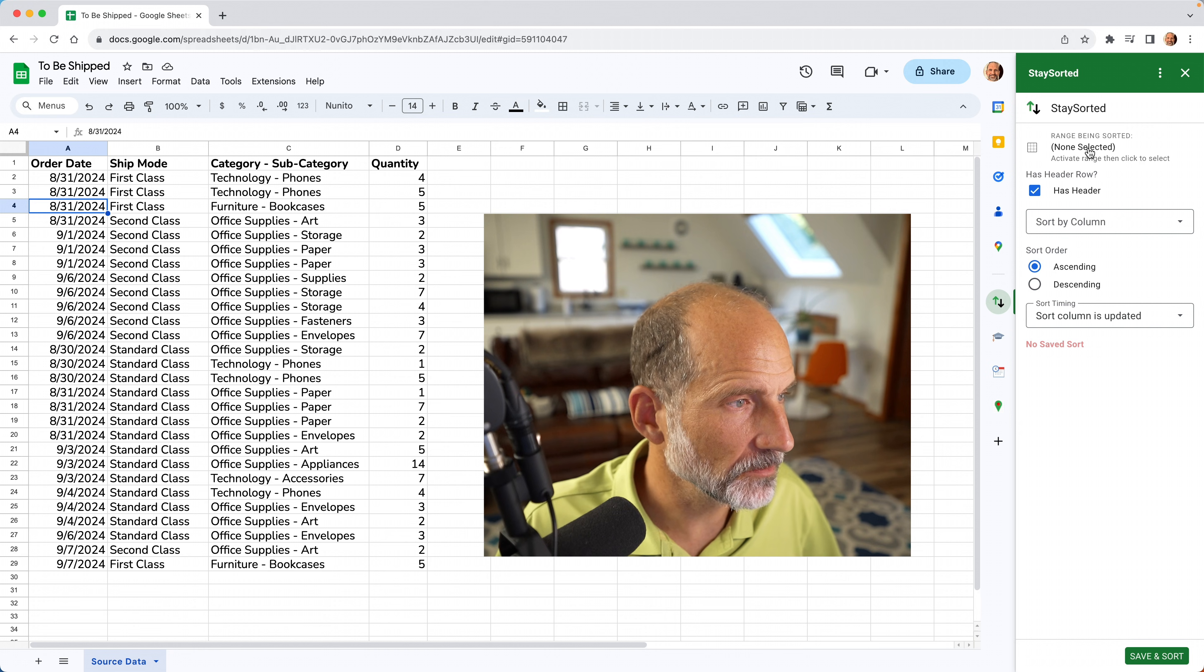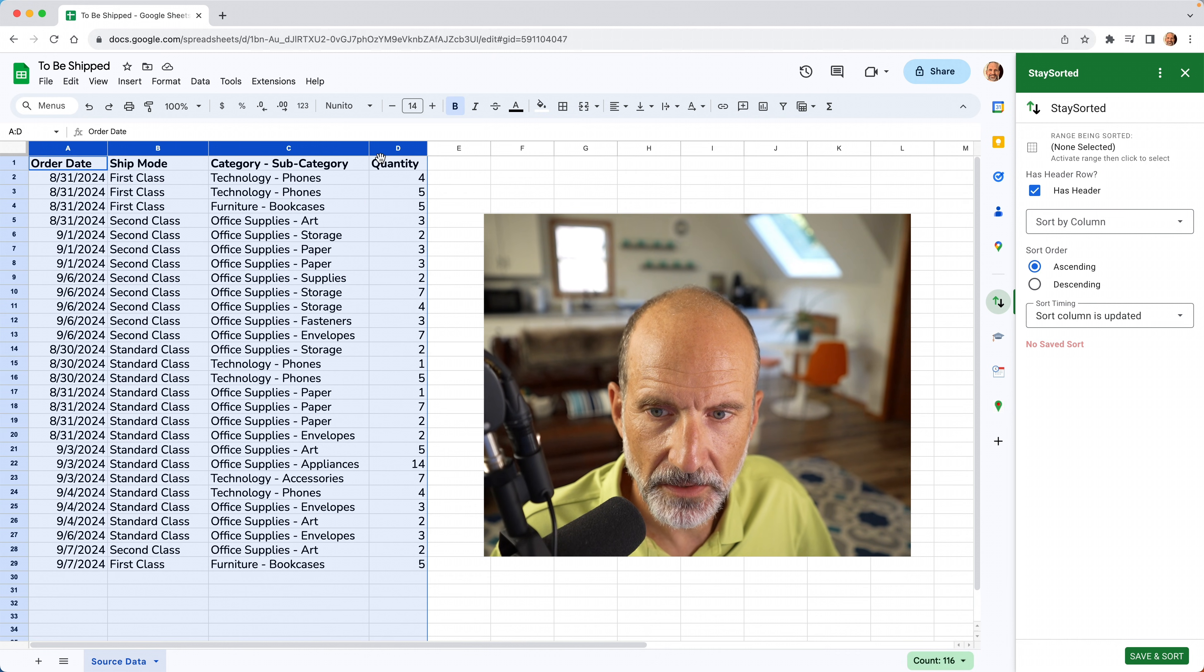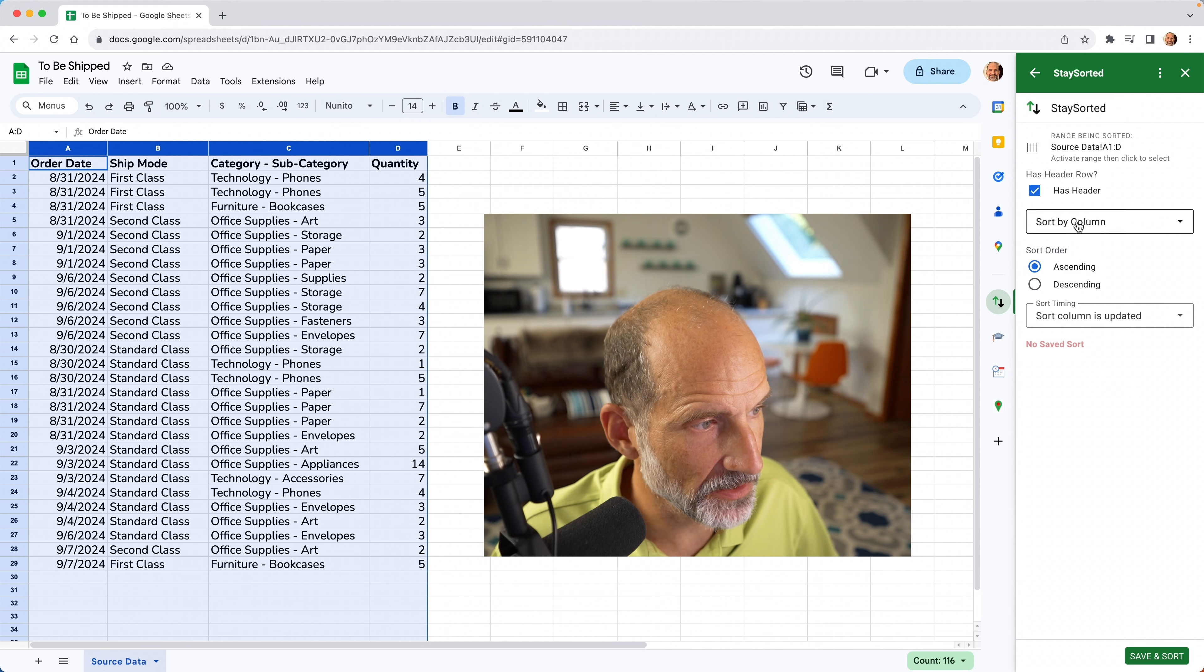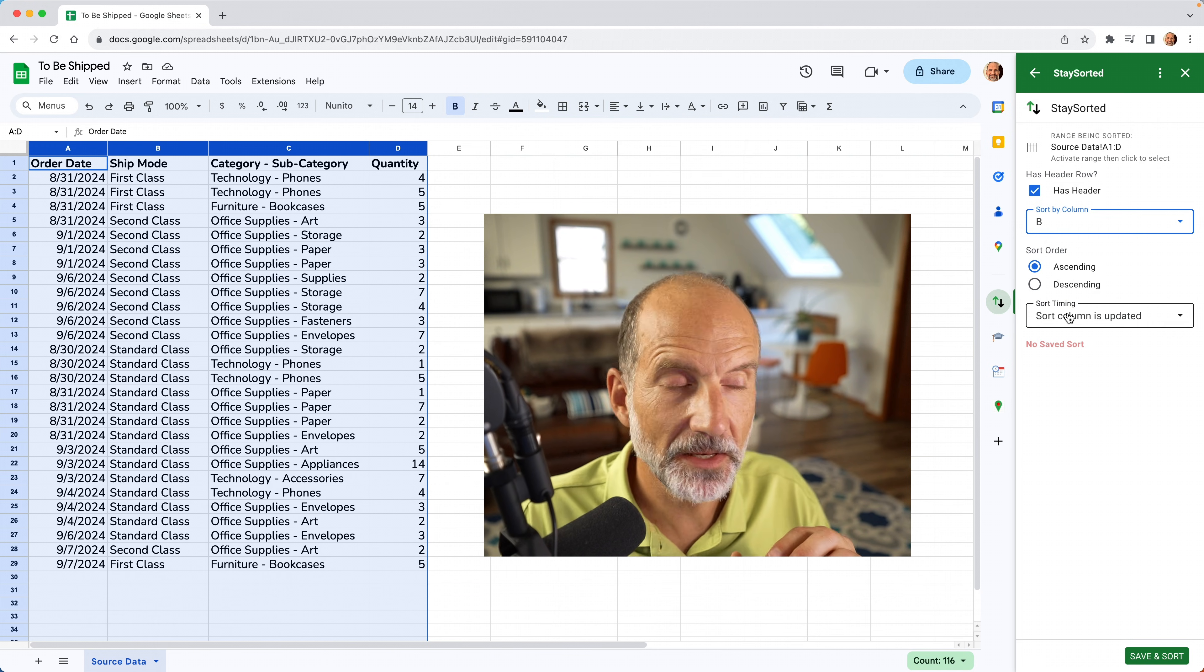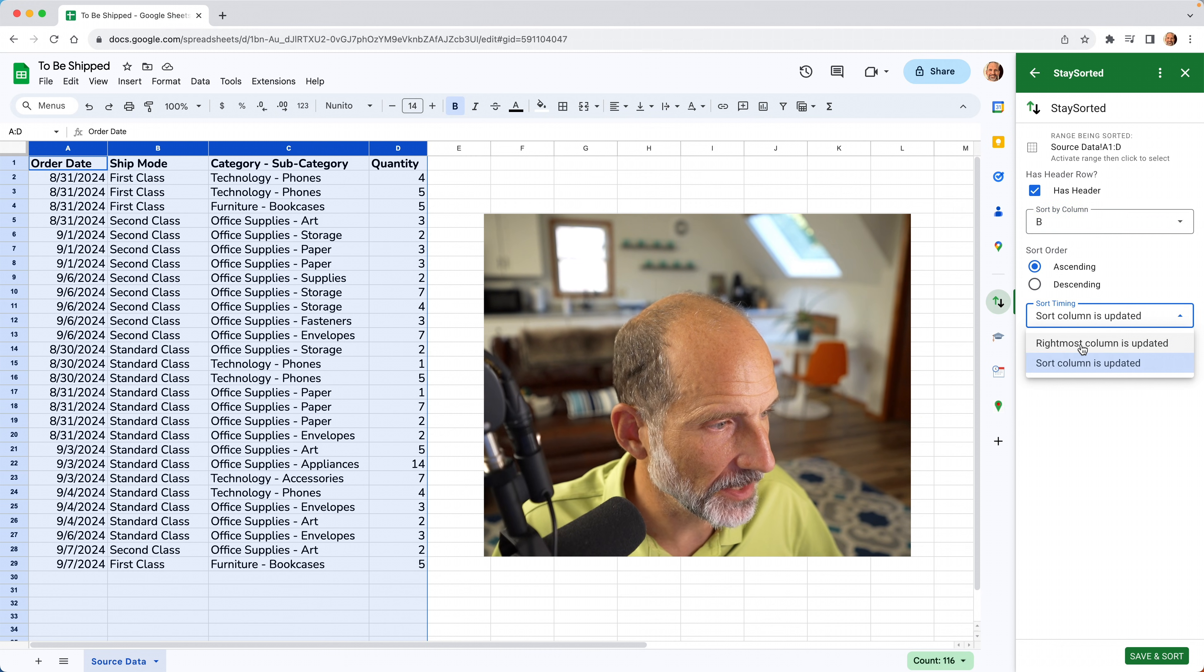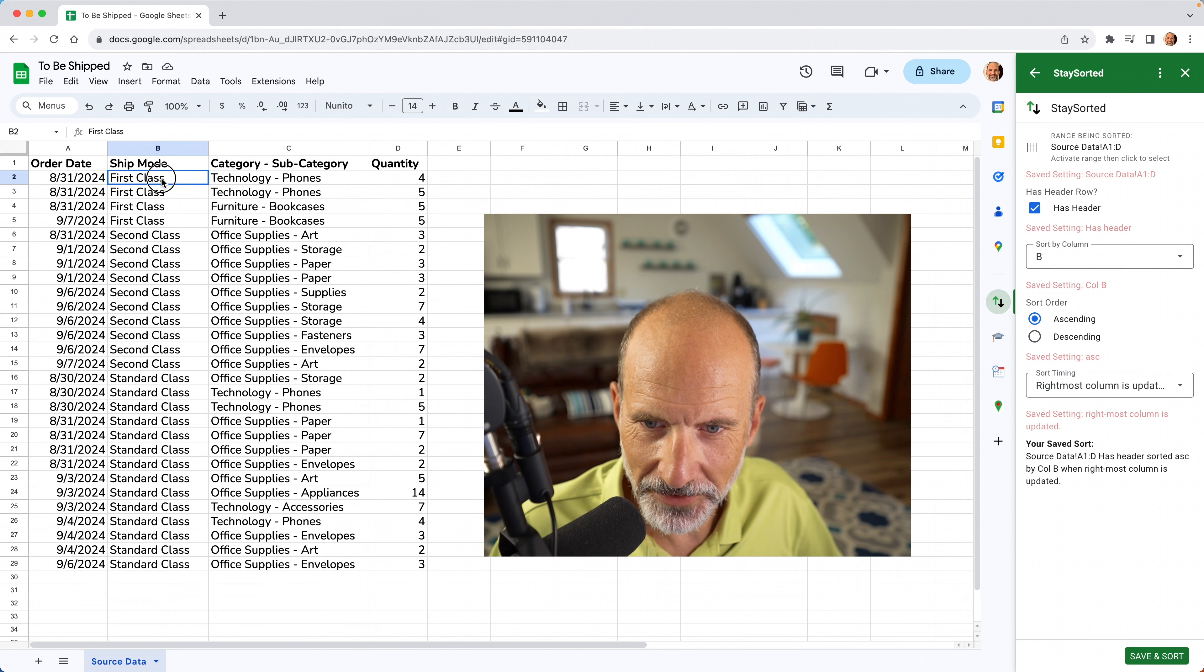If we come over and we start the stay sorted add-on, it needs a couple of things in order to work. Kind of the same things that the sort function asks for. And the first thing is what range are you sorting? So let's select A1 in this case. So we are selecting the header all the way down to the bottom of D. So we will click there. We'll leave it active that we have a header. So we can go ahead and select the header. You just have to tell it you selected that. But we want it to sort by column B. So that's the magic. No matter what we put in, sort it by column B. We'll leave it at ascending. And then the sort timing. Do you want it to wait until you type out the entire row? Or do you want it to sort right when you type the row that it's looking at to sort? So in this case, we're going to say, let's wait until I get to the rightmost column. So we will save this sort.